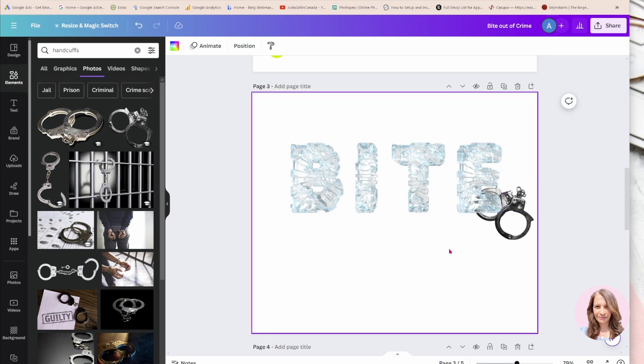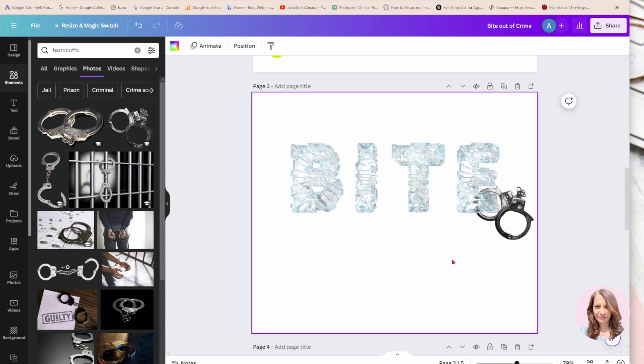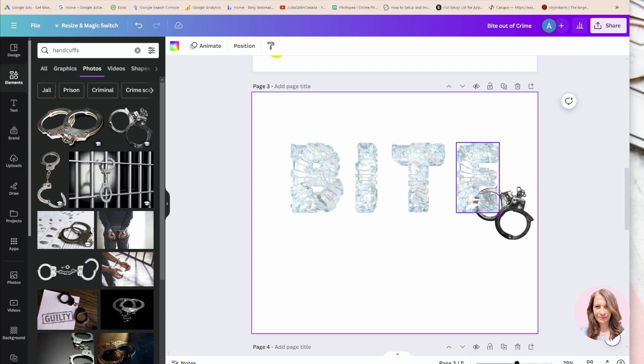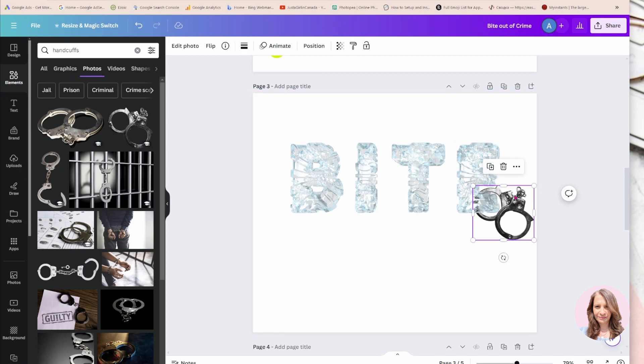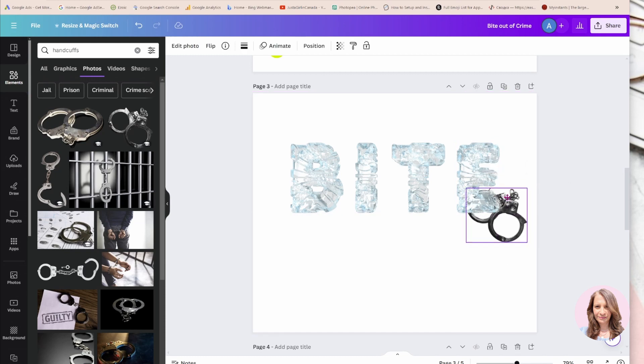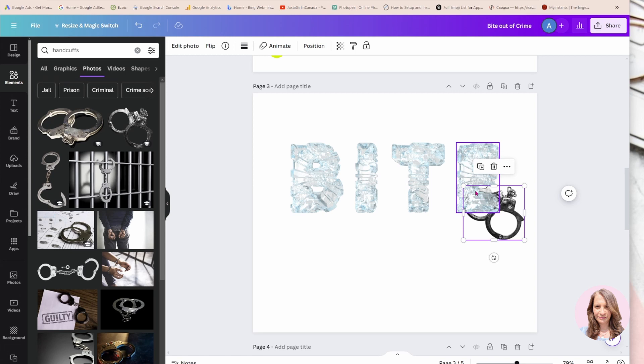So now we see that the handcuff is kind of squished in between the two E's. Now you can leave it like that if you like, or you can move the handcuff down and over and make it appear like it's coming out on this side.